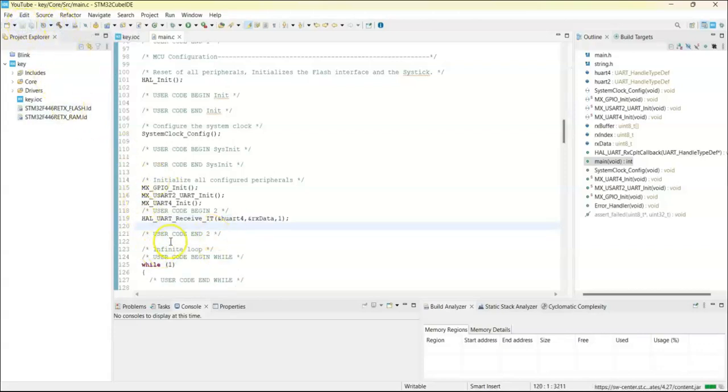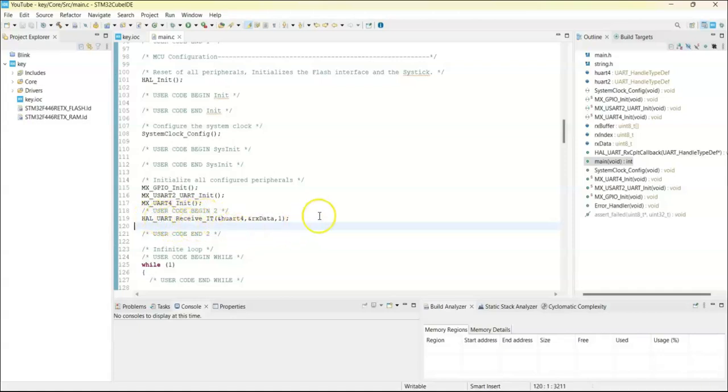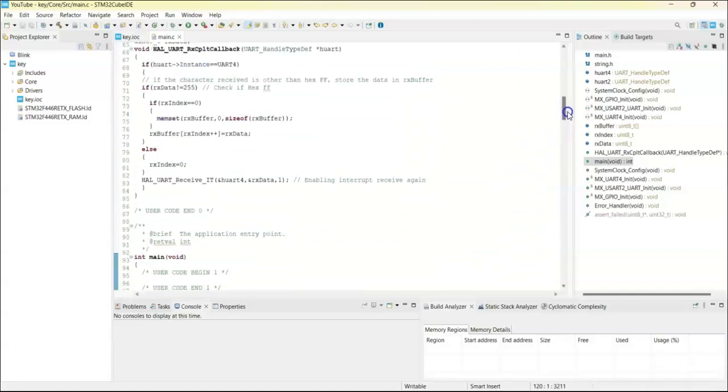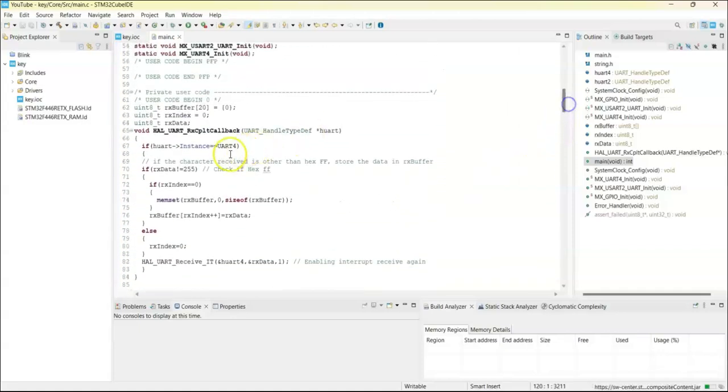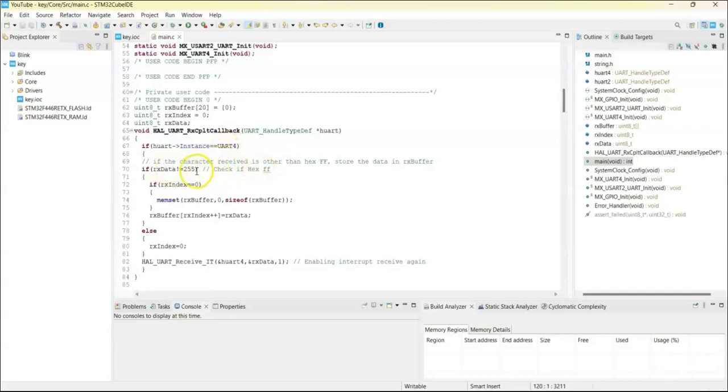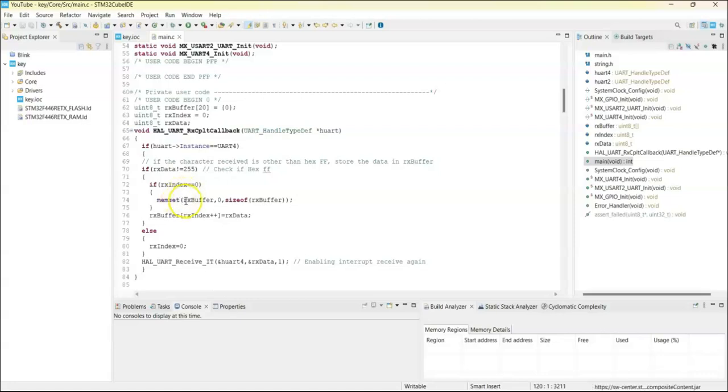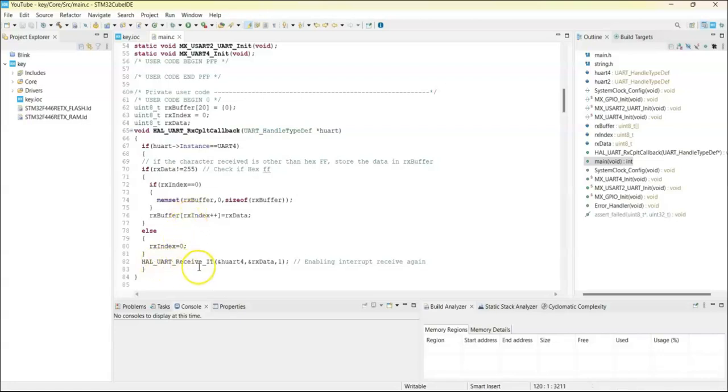What's happening is when we start the program we receive one byte at a time, one character. And in the interrupt callback we check for the UART if it is 4. If it is the ff, if it is not ff we put the data. If it is zero we reset it to zero and we clear all the buffer. Otherwise we include one by one and then we call the interrupt again.